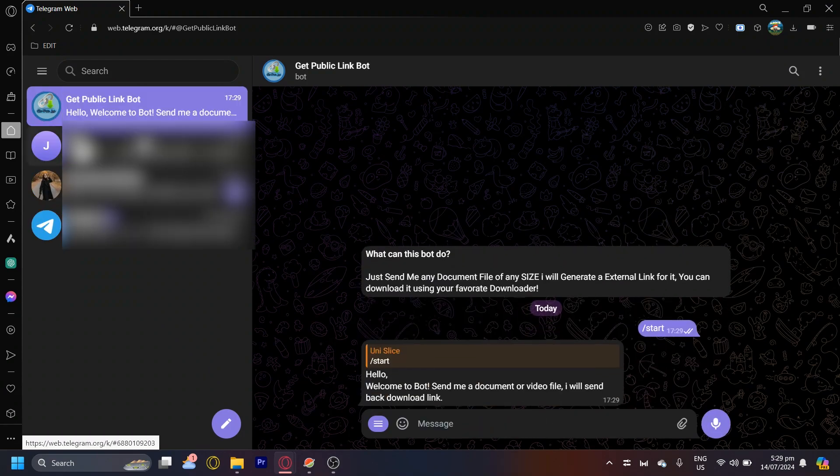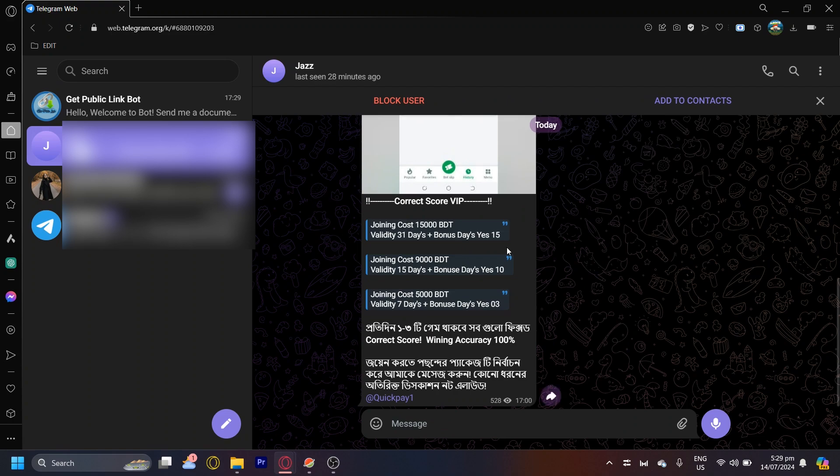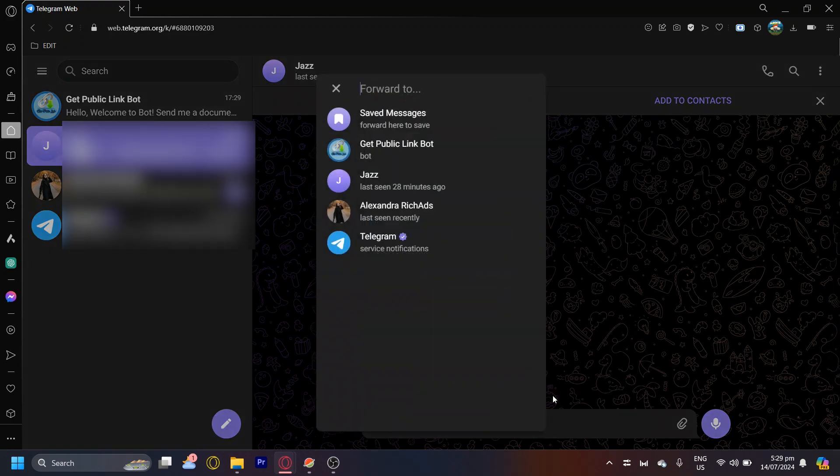Now you're going to want to find the link that you want to download, and then just tap on the share icon, the forward button, and then tap on get public link bot.